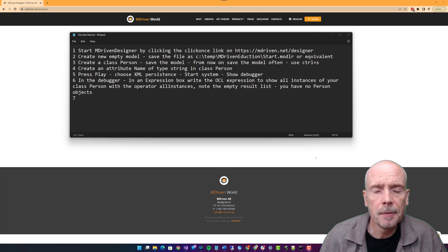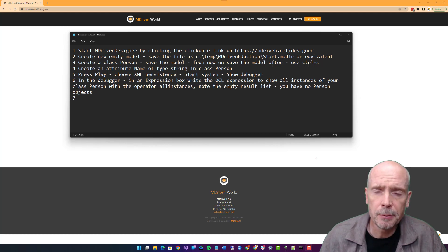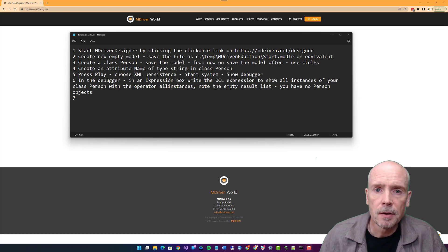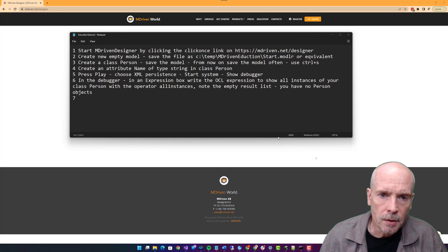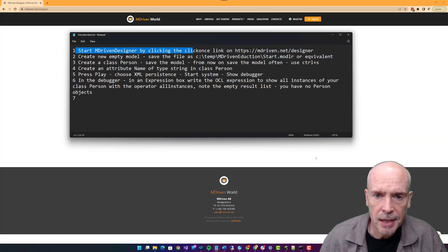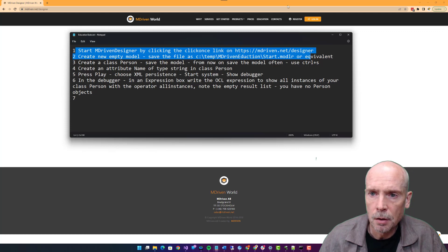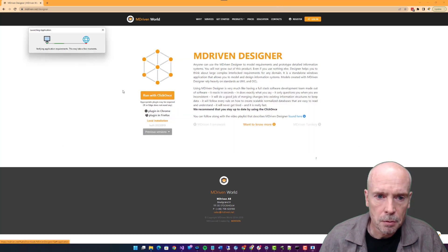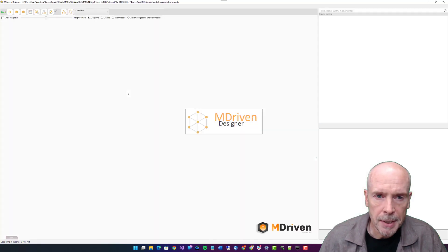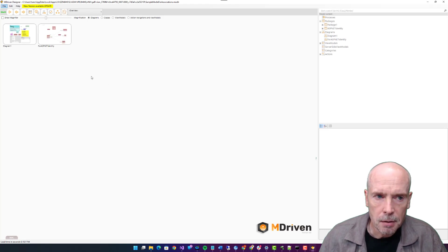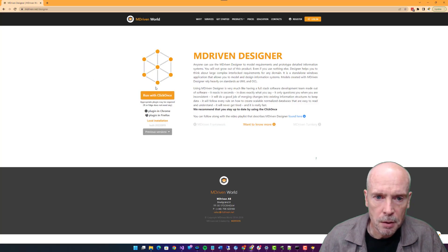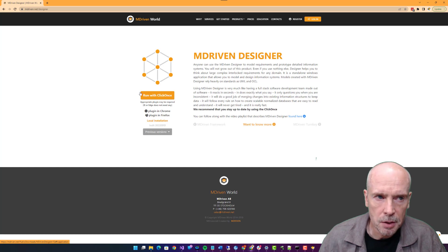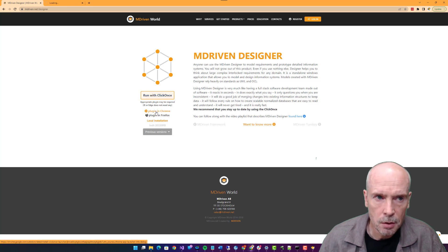And as a last resort, we will always be there to help you by reaching out to us. So let's get started. The first task: start the mDriven designer by clicking the click once link. It will take a bit more time for you because it downloads if there's a new version that you don't have. If you're using Chrome as I do, you might need to install this plugin to kick start the click once install.